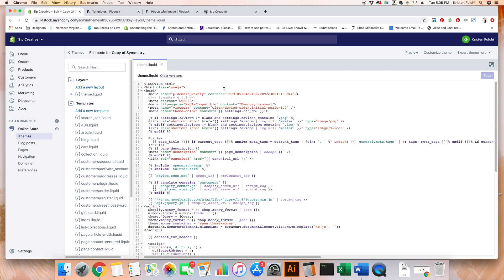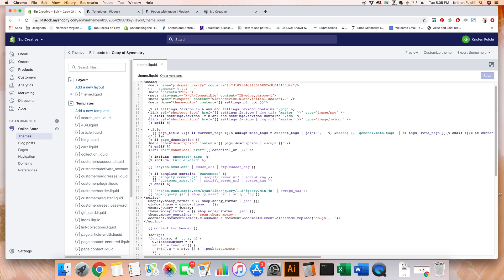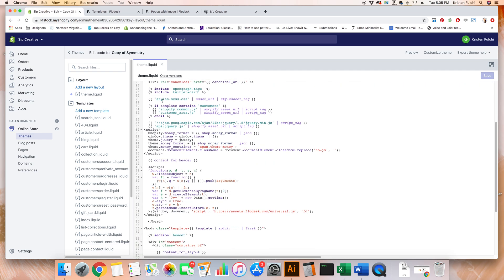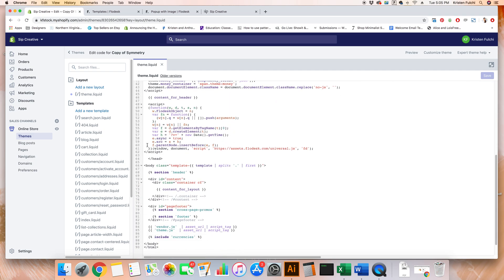We need to paste that code that we just copied before the ending head tag. If we look right here on line three, here's the beginning head tag, we just need to scroll to find the ending one. So scroll for a little bit. You can see that ours is right here on line 64. This is specifically what you're going to be looking for in your theme. It may not be on line 64. Everything is different.